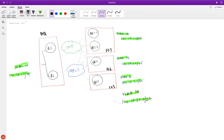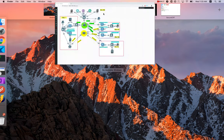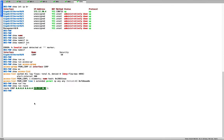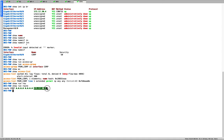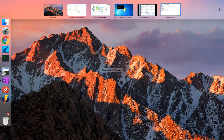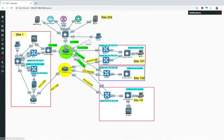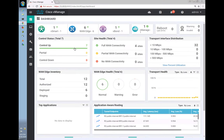Looking at the default route 172.17.30.1, we haven't defined this yet, so that will be our first task. We will go to BR3 and define an interface for the new subnet on vManage.